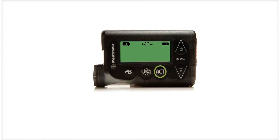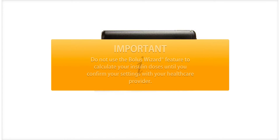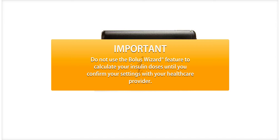Now that you know what the bolus wizard calculator can do, let's program in your personal settings. Your health care provider will help you determine the bolus wizard settings that are best for you. While you can take this opportunity to practice programming and delivering boluses with the bolus wizard feature, do not attempt to use the bolus wizard feature to calculate your insulin doses until you have discussed and confirmed the settings with your health care provider.